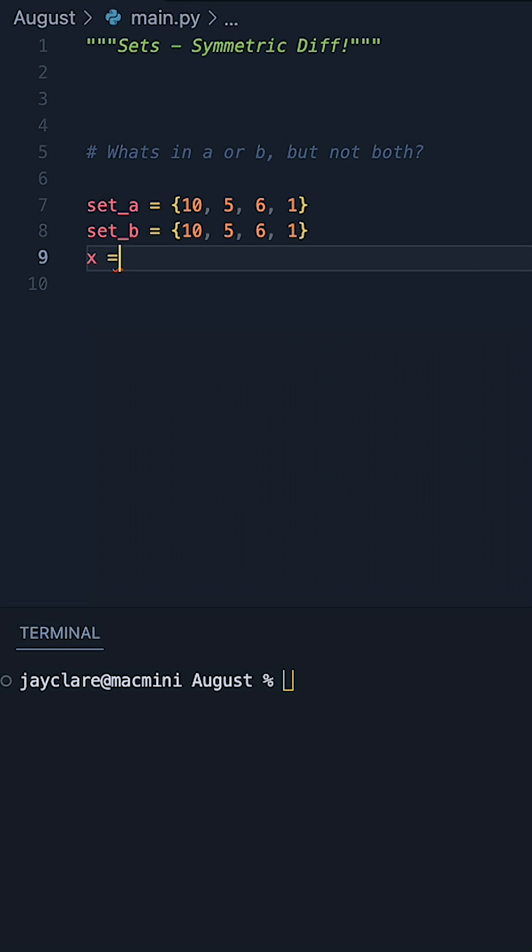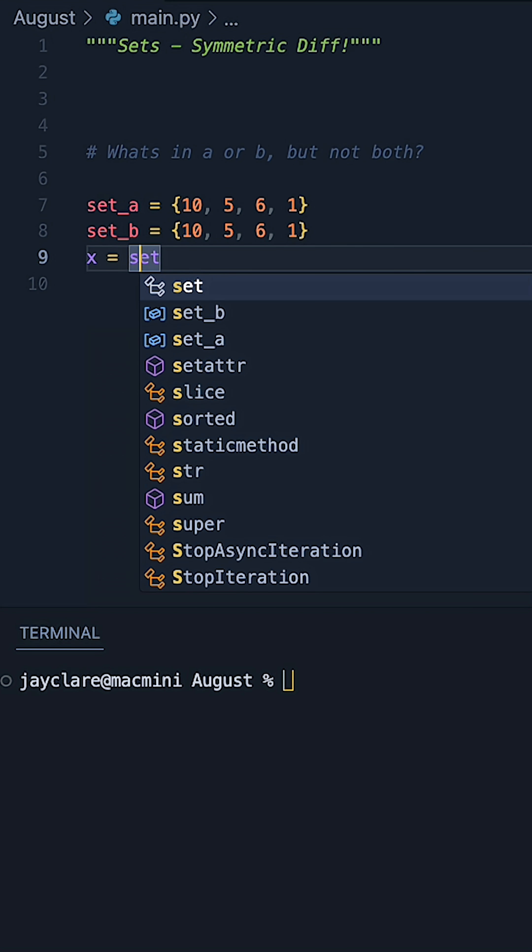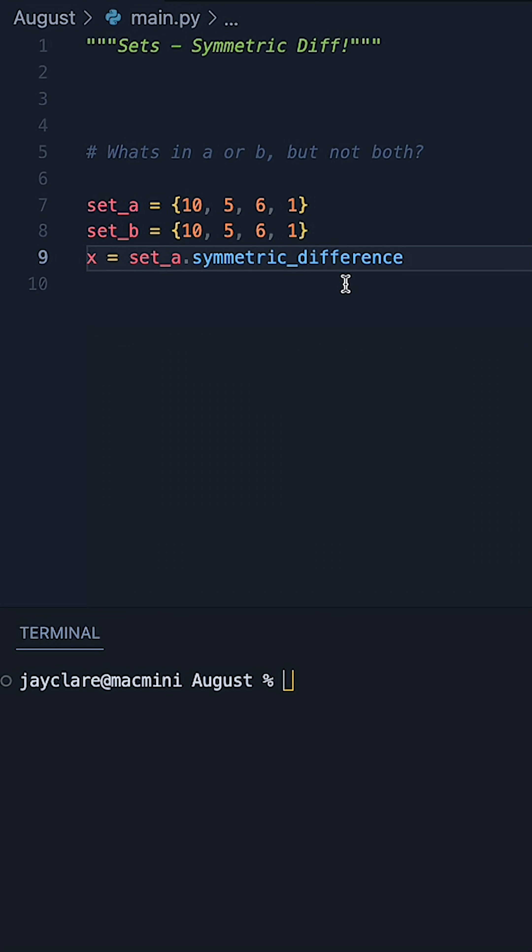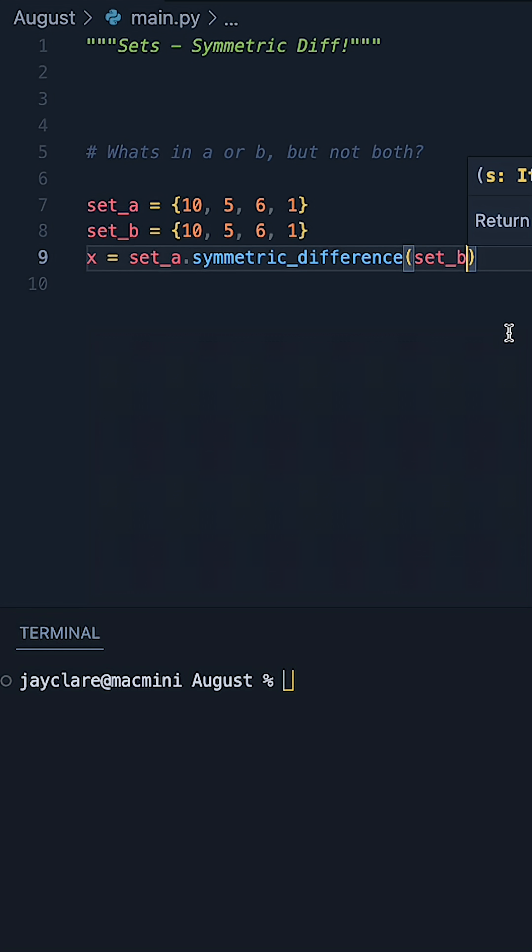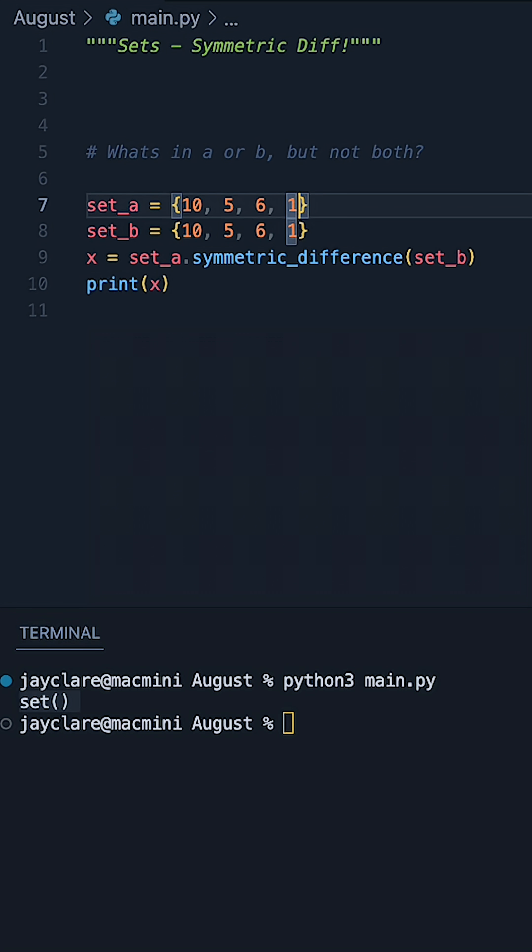Let's go ahead and set up X and say X is equal to set A. Then we can call the symmetric difference method on the set and then pass in set B. And indeed, printing X, we see the empty sets come out either side.